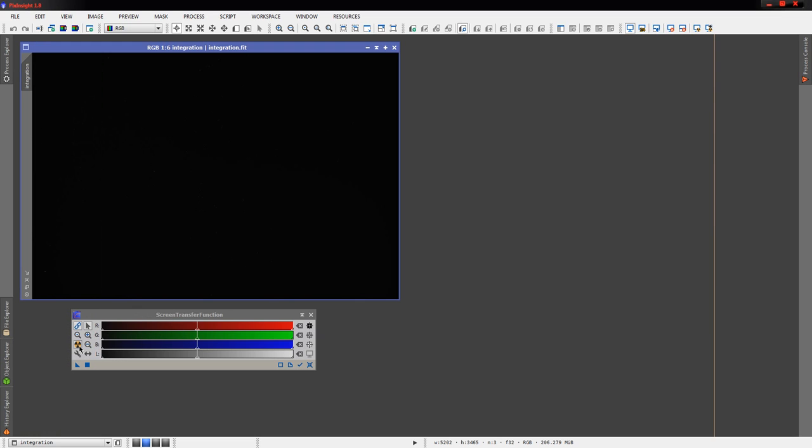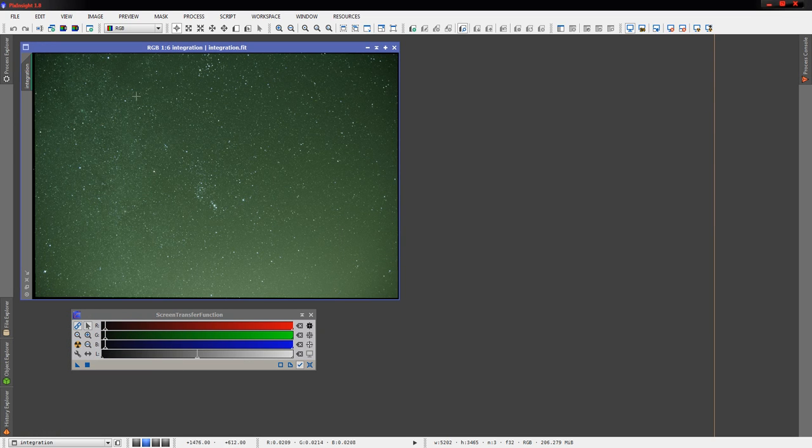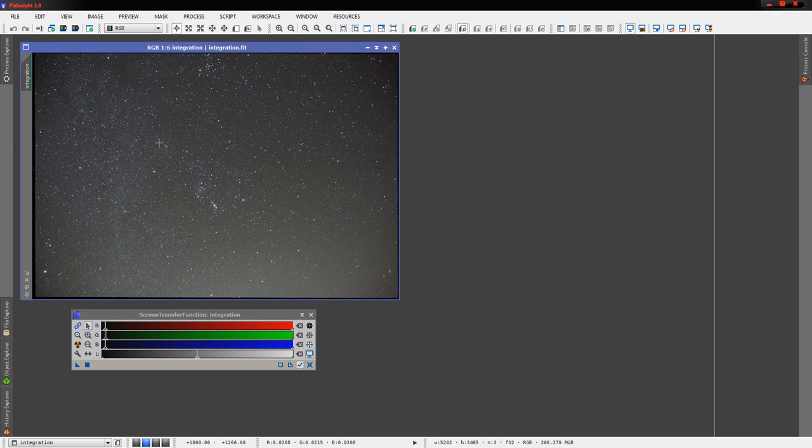Sure enough, we'll find out that we do now have a pretty nice green cast there, but that looks to be, perfectly honest, mostly like light pollution perhaps. So probably really not that big of a deal. Now, as he points out, if we unlink RGB...